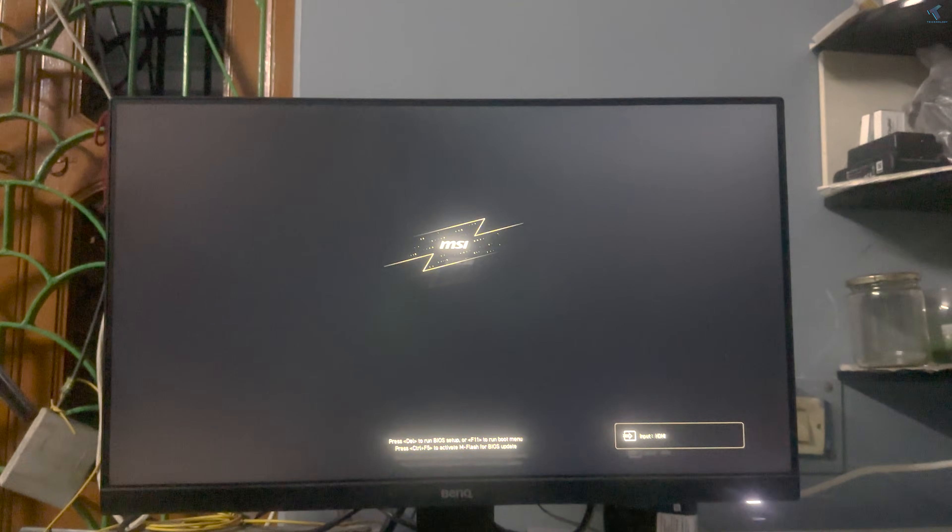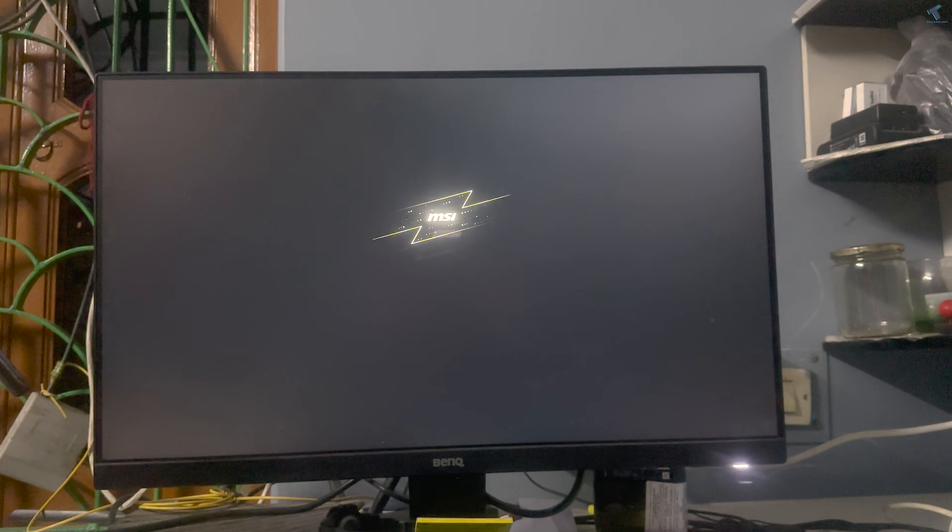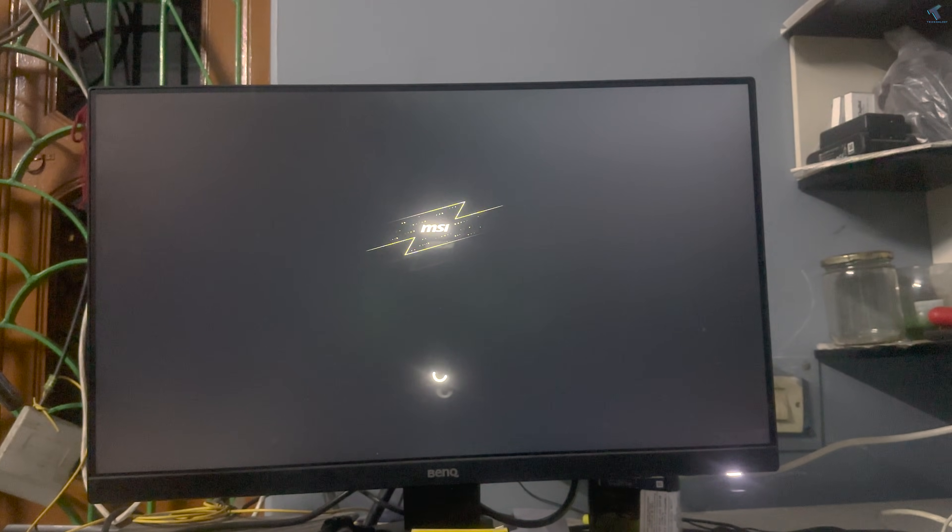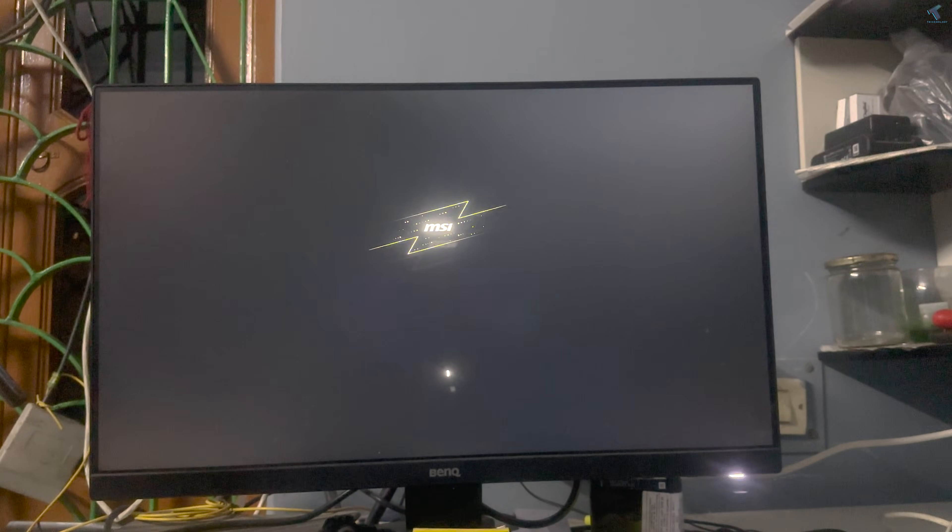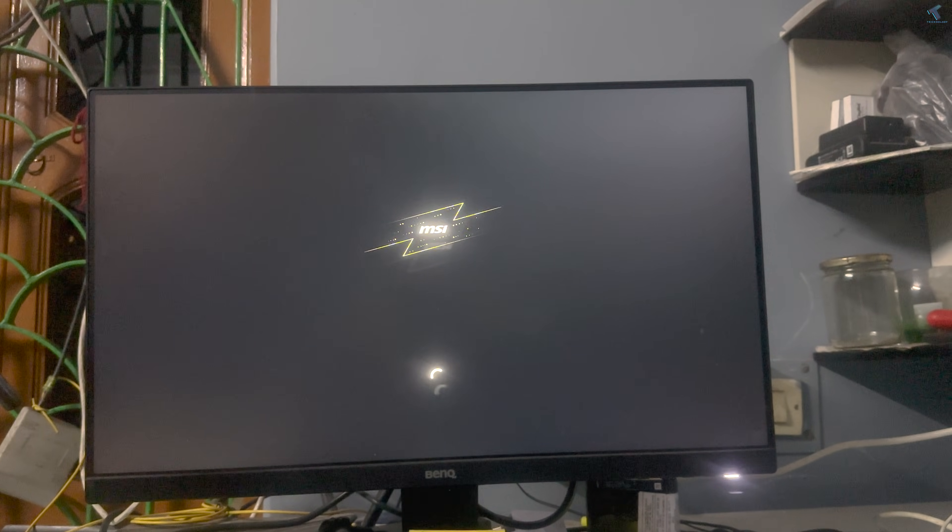Hi guys, welcome back to my channel Technology. Today in this video tutorial, I will show you how to fix Windows 11 starting problems after an update. Just follow me and I'll show you how to fix that issue.